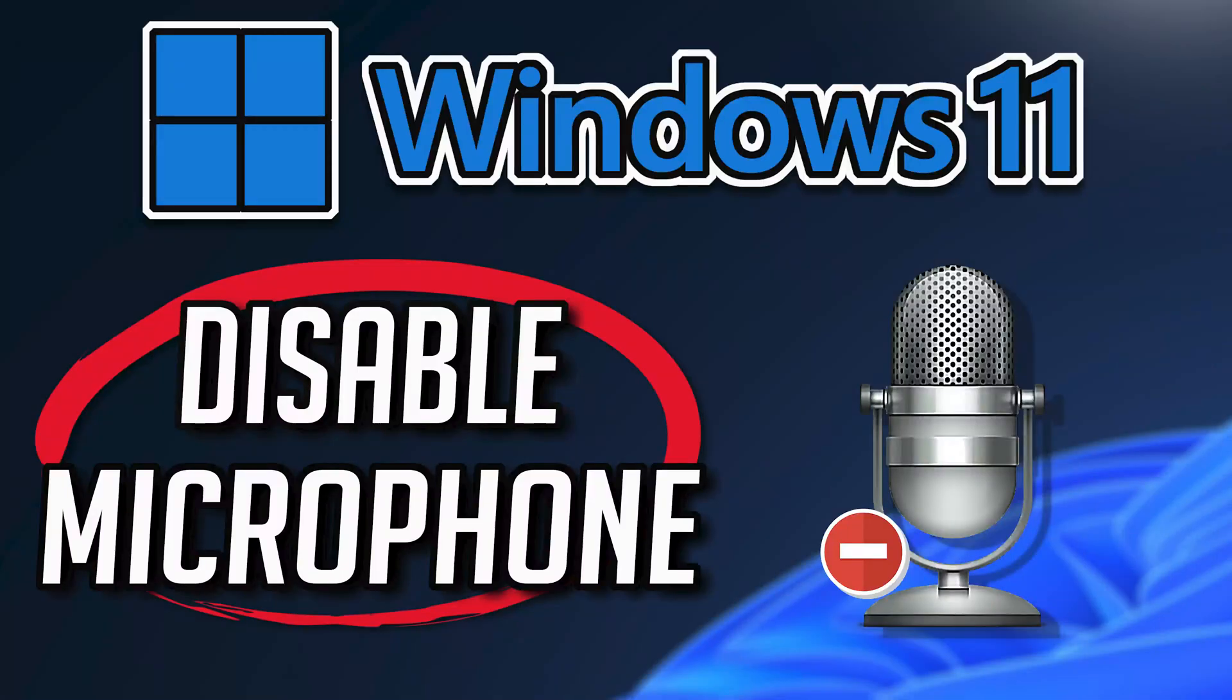If you want to disable your microphone because you think some apps or programs are using your microphone without your permission, then follow the instructions of this video to learn how to disable your microphone in Windows 11 and Windows 10 in a quick and easy way.